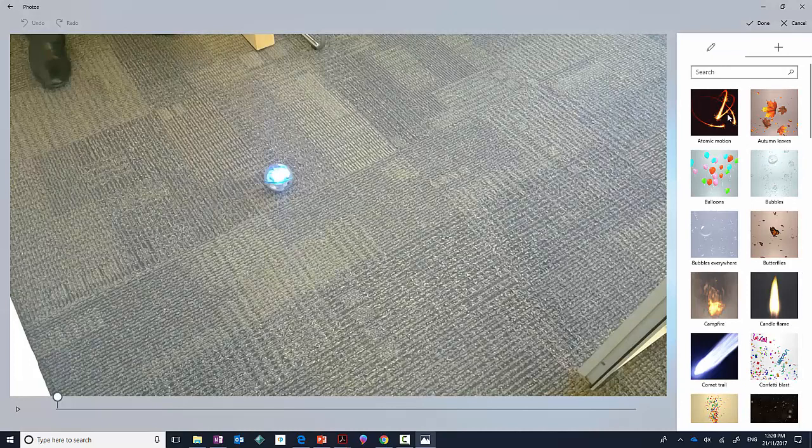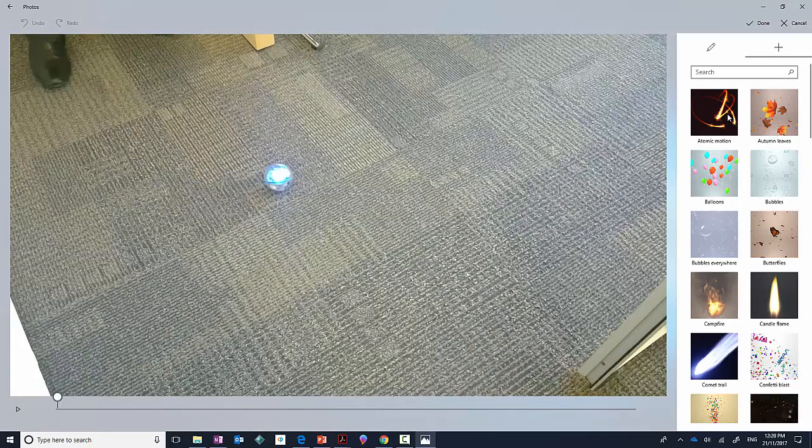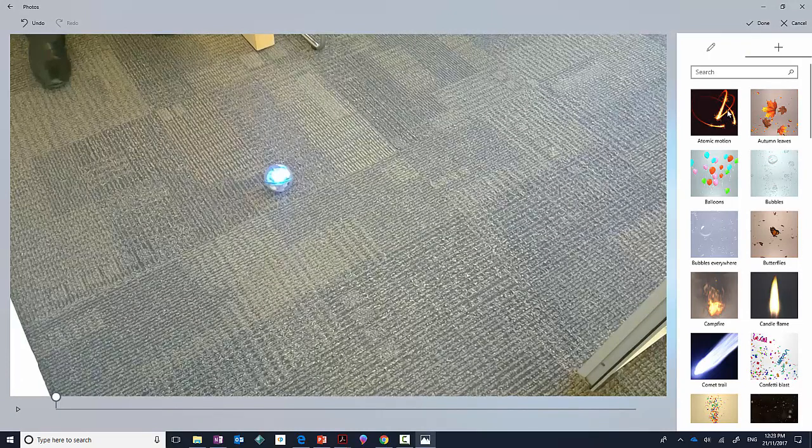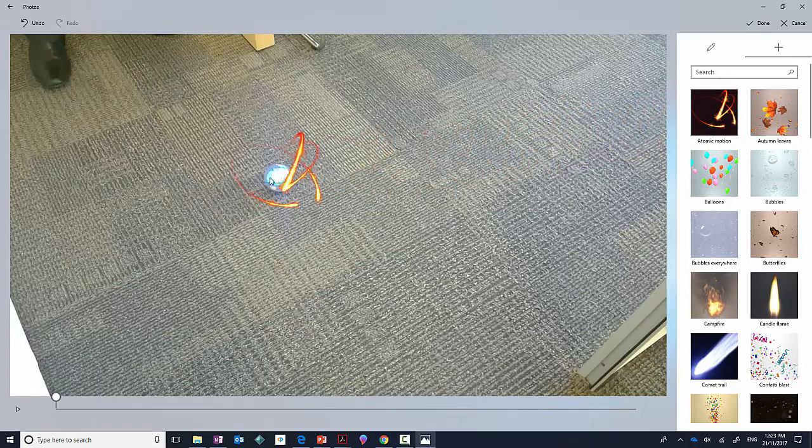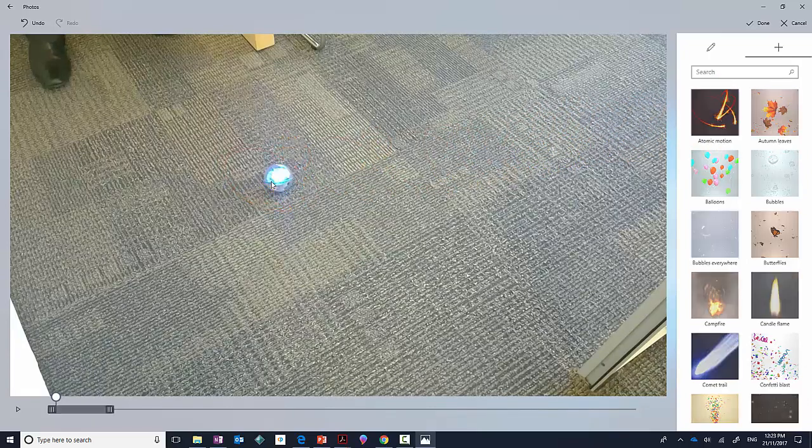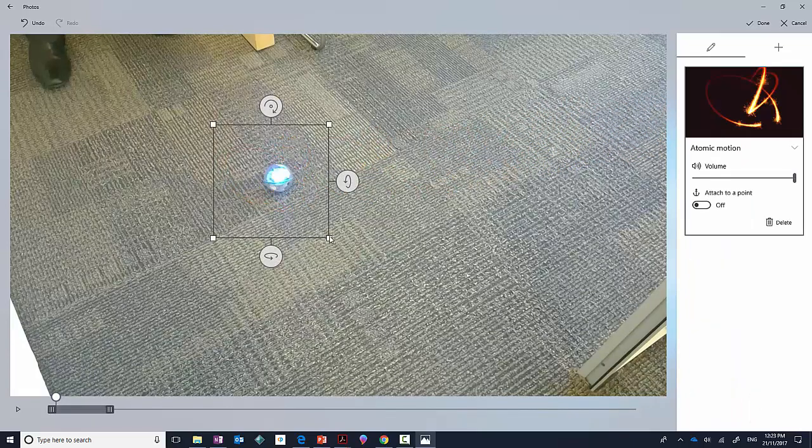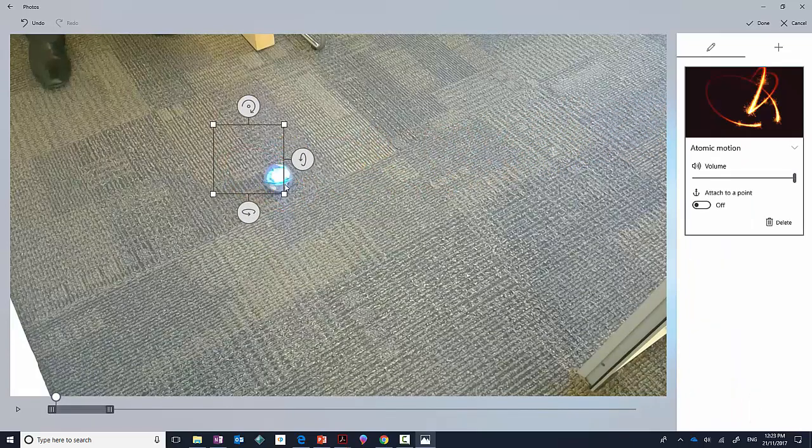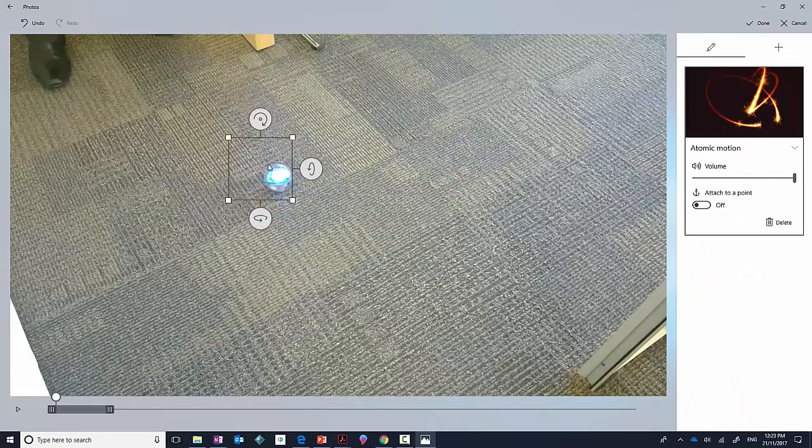What I can do is apply an effect. I'm going to drag this Atomic Motion onto the ball and I might just resize that to be a little bit smaller. In the property section on the right-hand side,